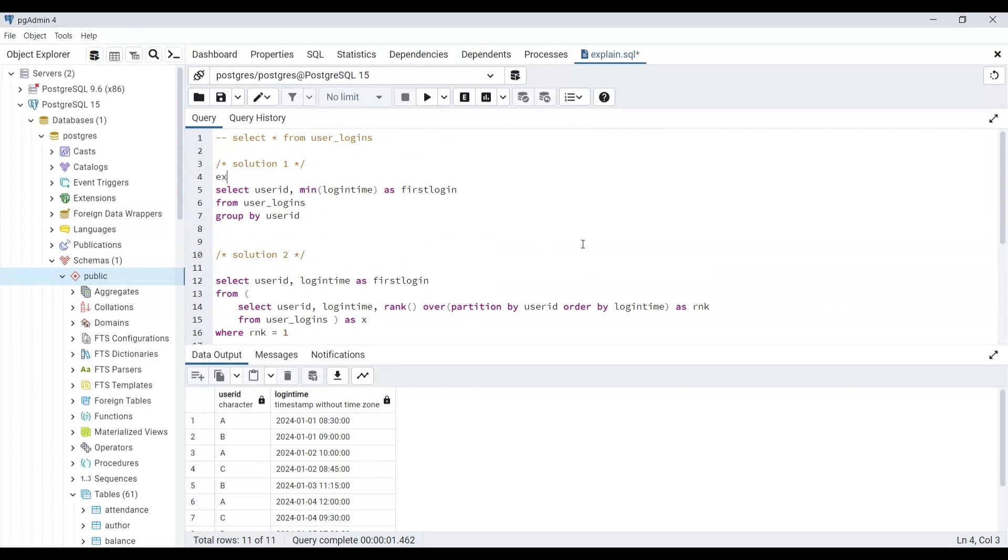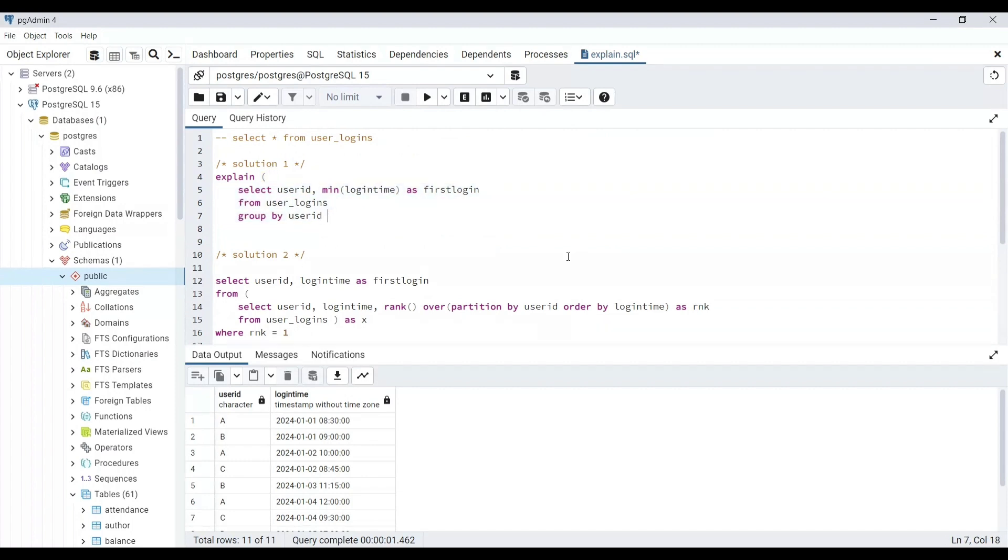We will use the keyword EXPLAIN before the query. I like to enclose the query inside brackets, but that is not the requirement. Let's run it now.